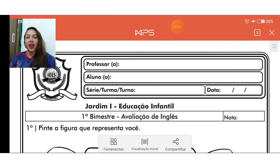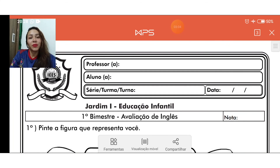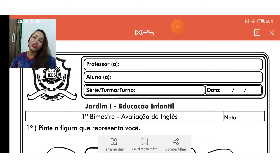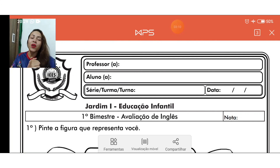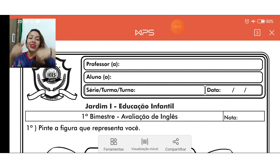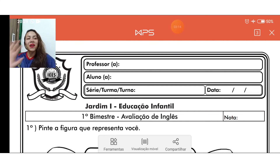Finalizando. É isso, guys. Espero que vocês tenham entendido aí a nossa avaliação. Hear my kiss. Good luck. Boa sorte. See you next class. Vejo vocês na próxima aula. Bye!